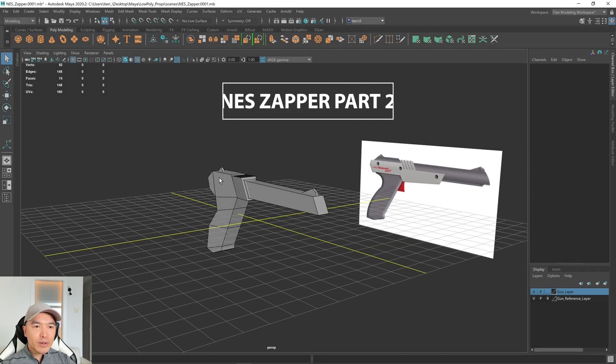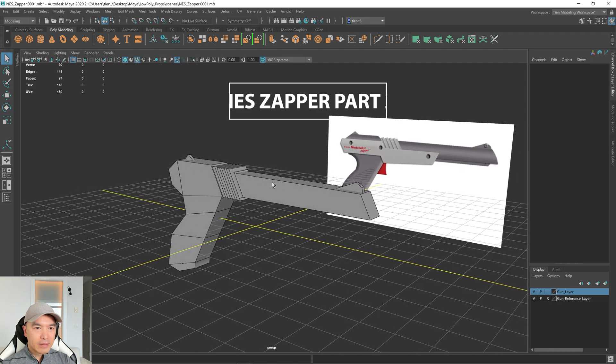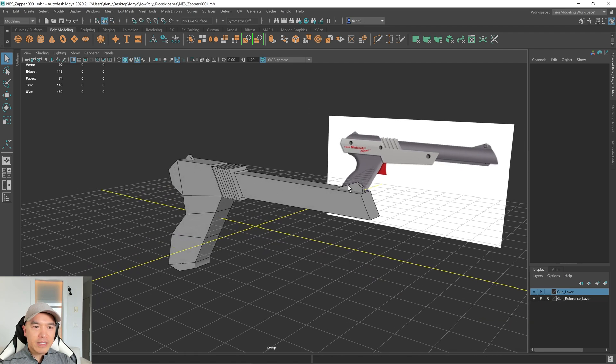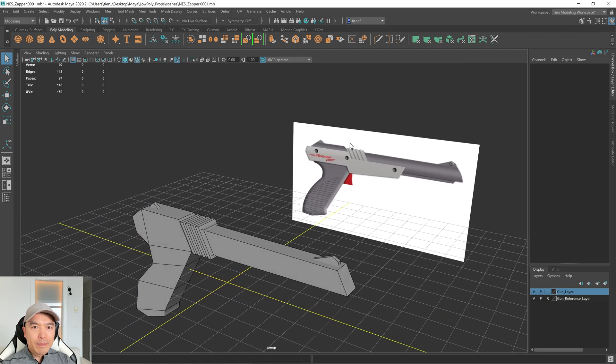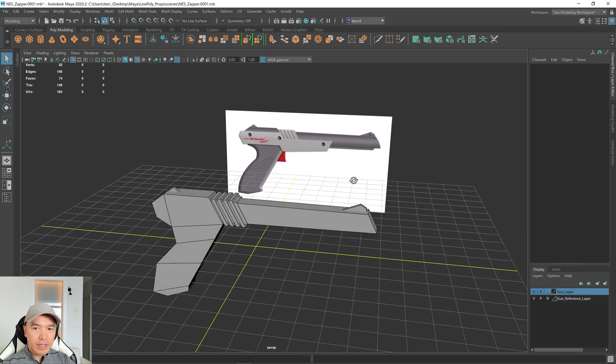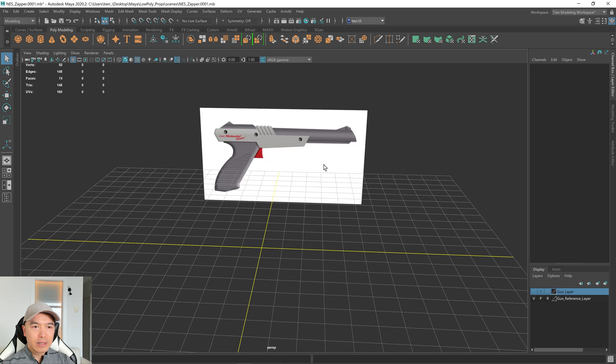All right, so in the last part, we made the gun grip, the gun barrel, and a couple of other pieces. Now let's work on this mid area over here. We added it to its own layer so we can hide it just by pressing V.